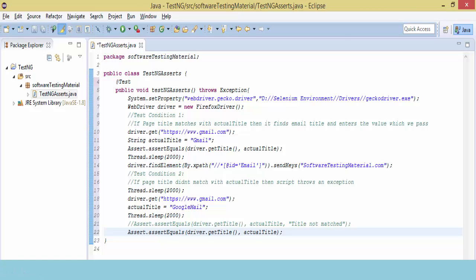It compares the value which we get from gmail and the actual value which we took here. This time the actual value is wrong.